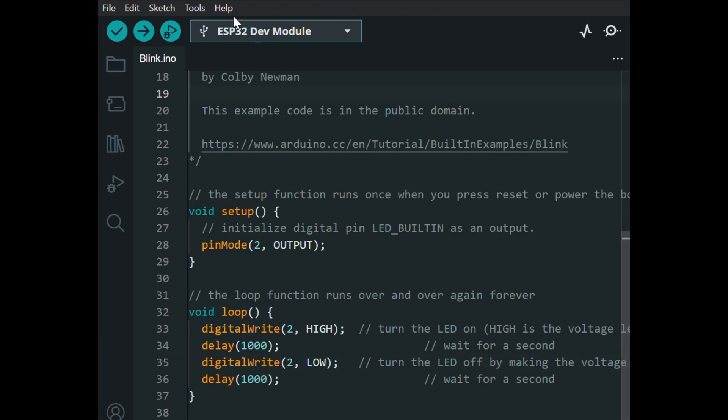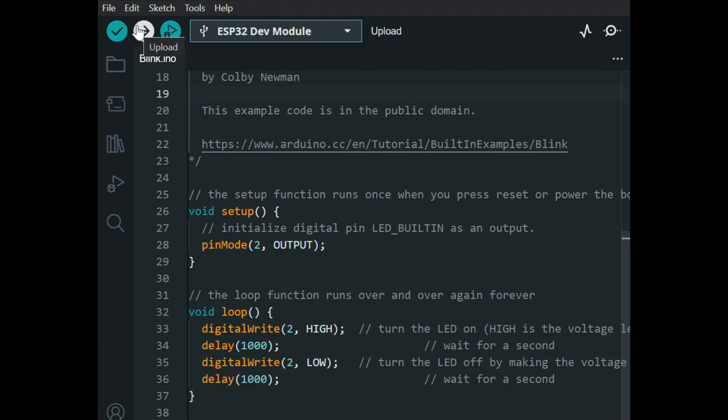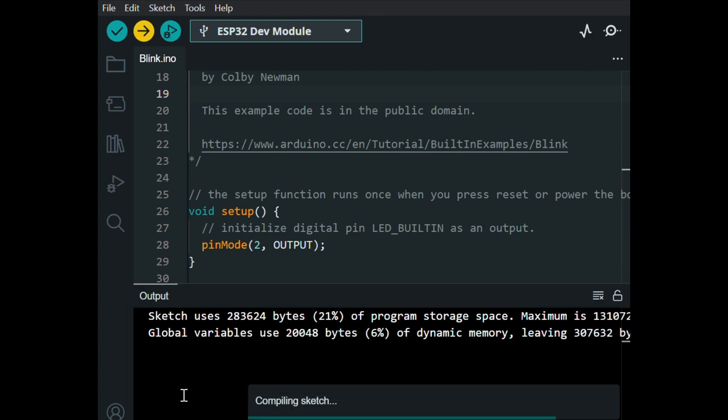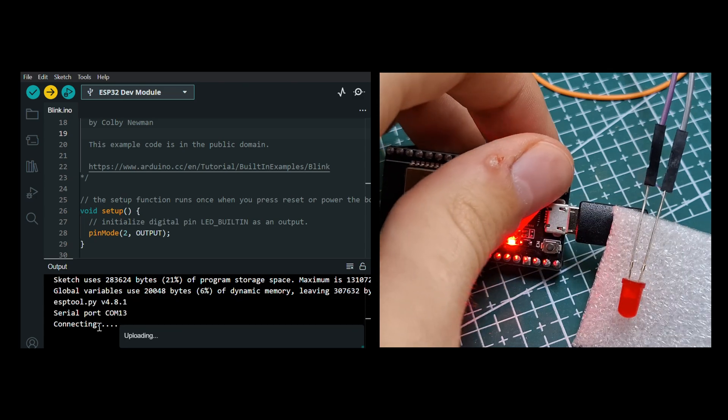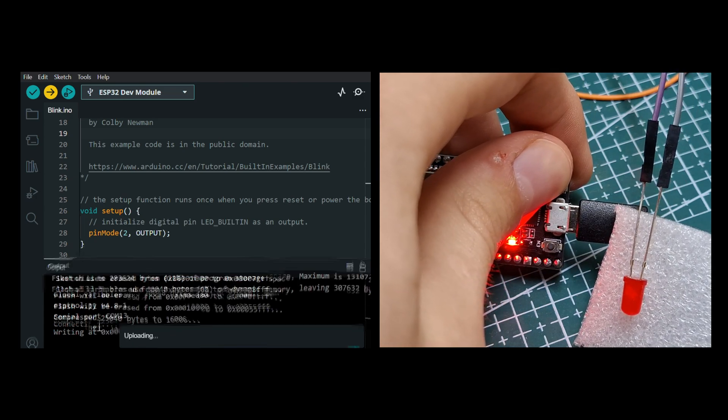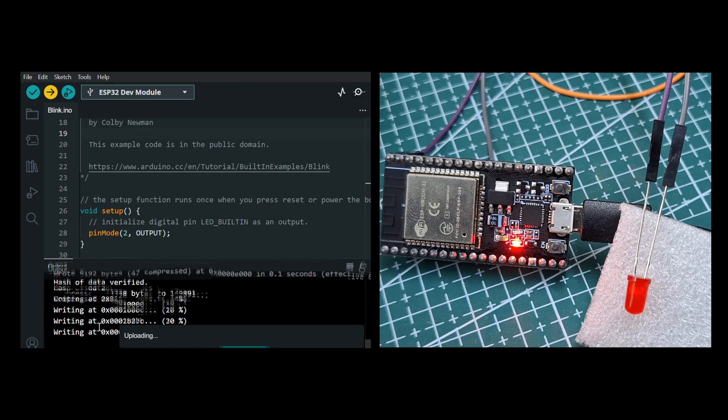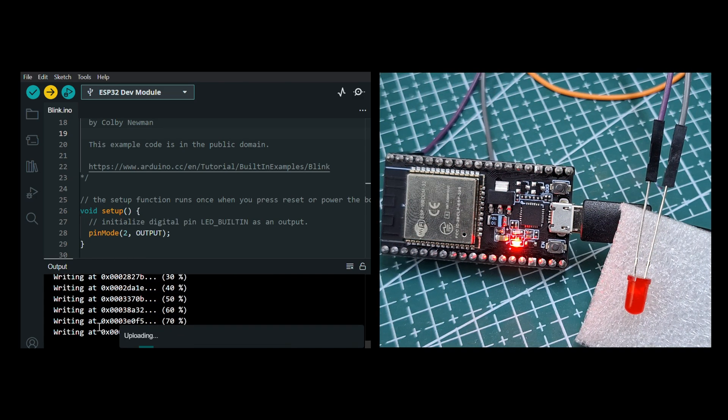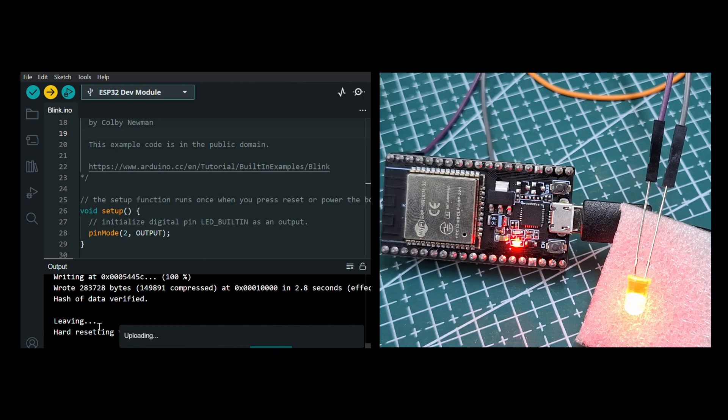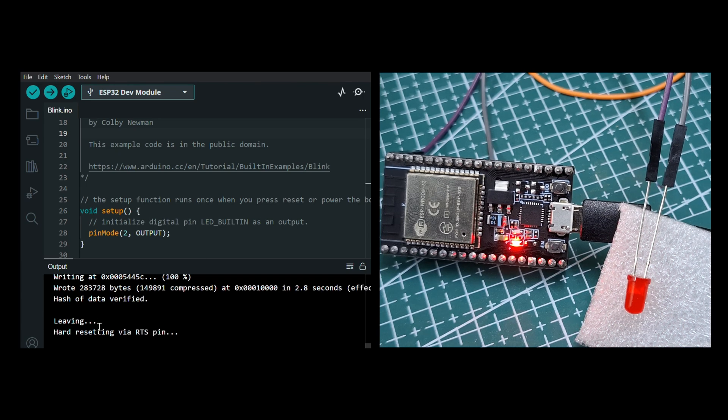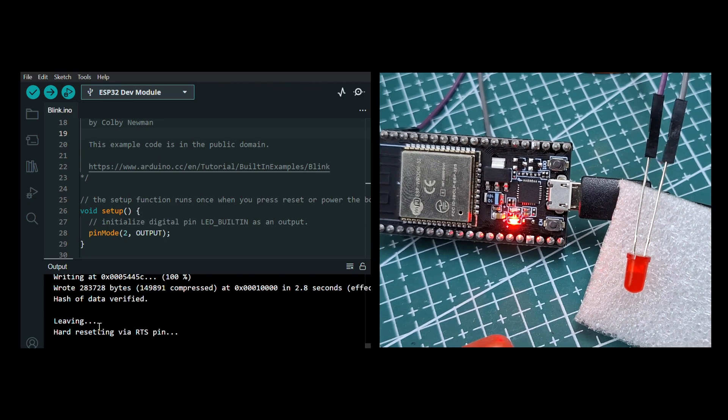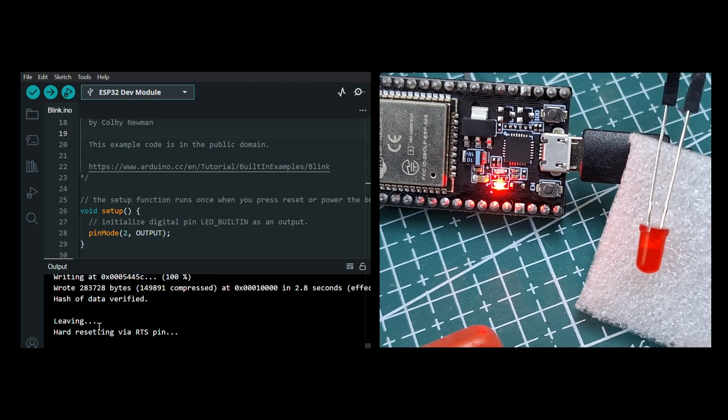From the tools, select the board and port, and upload the code. When connecting appears here, press the boot button, and it will be uploaded instantly. At some ESP models, it could be required to hold pressing the boot button until the uploading process is finished.